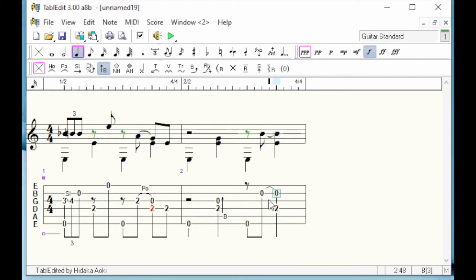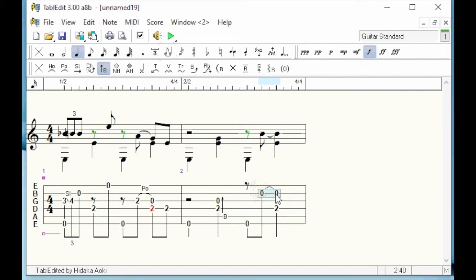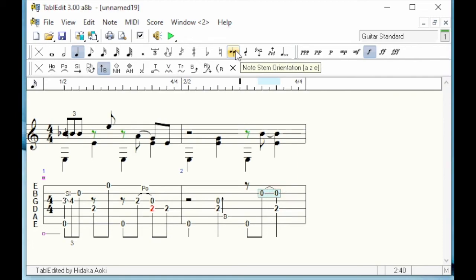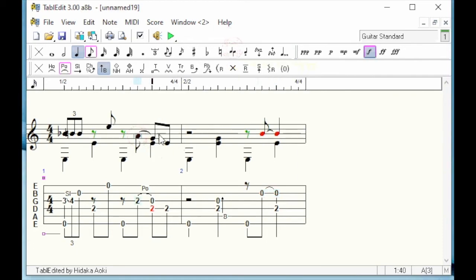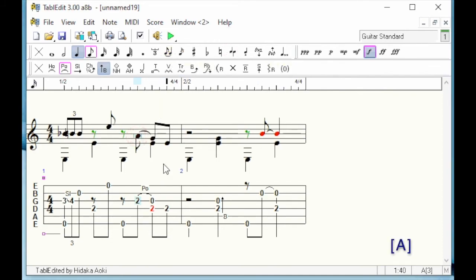Now the problem is that the stem of some notes is mis-oriented. For example, the two notes selected are not correct. I invert the stem with the appropriate button on the palette. Here again, we have a note to correct. This time, I will use the keyboard shortcut A to orient the stems upwards.